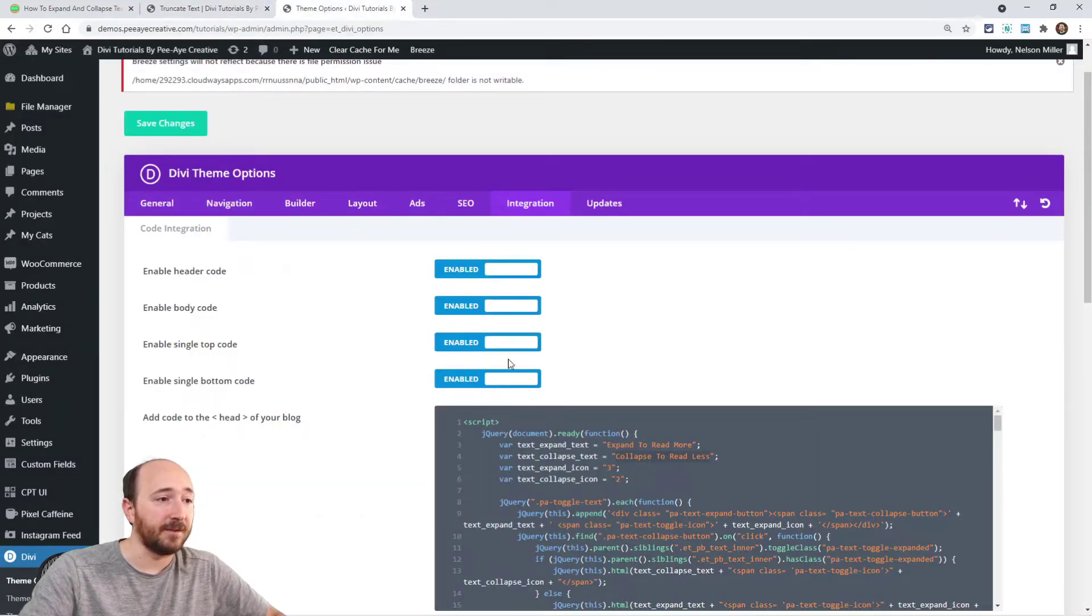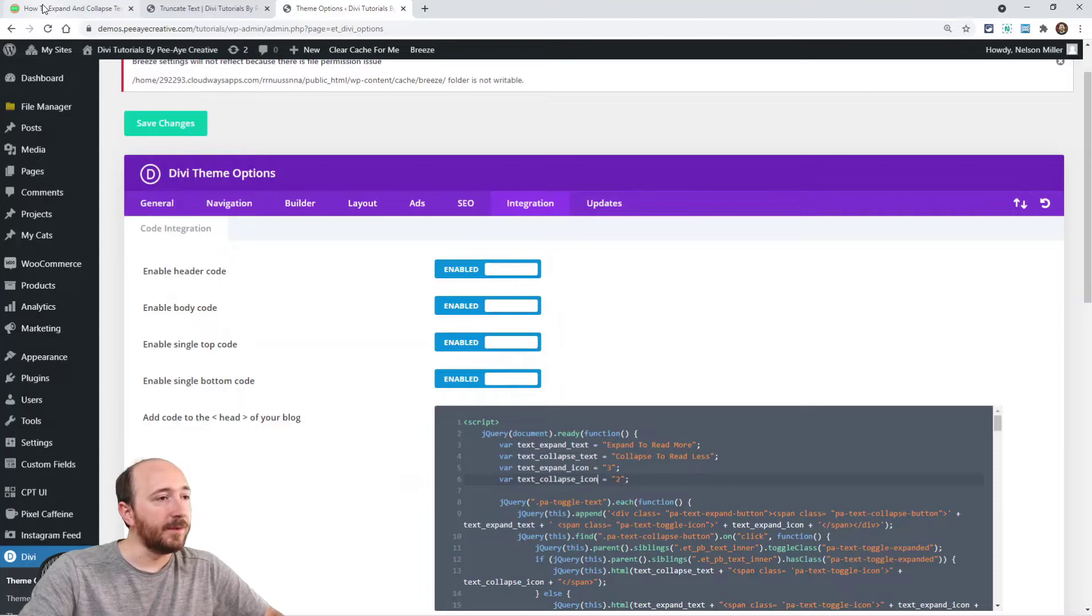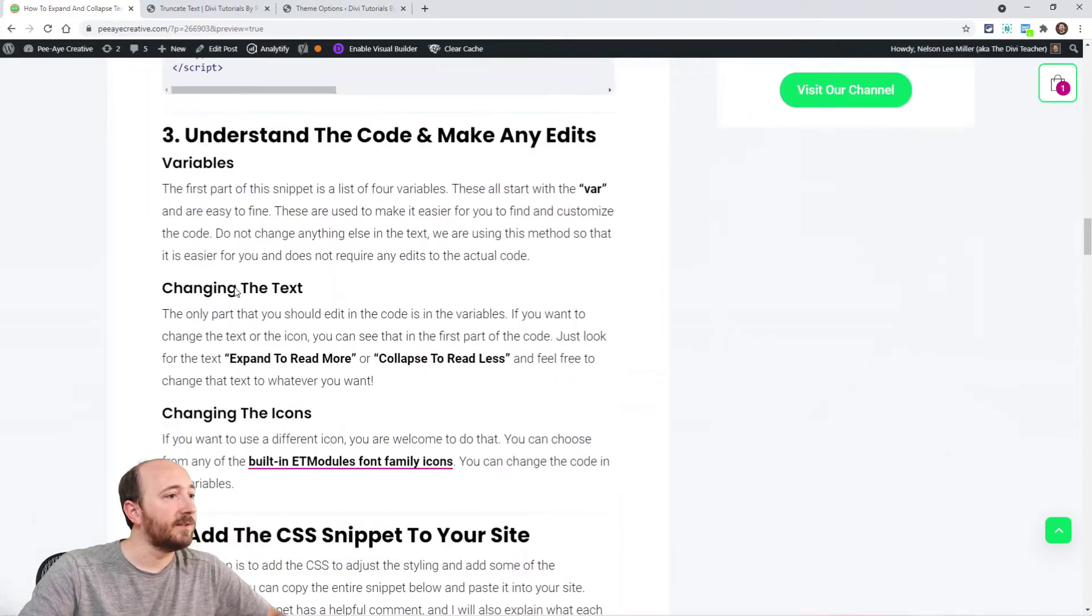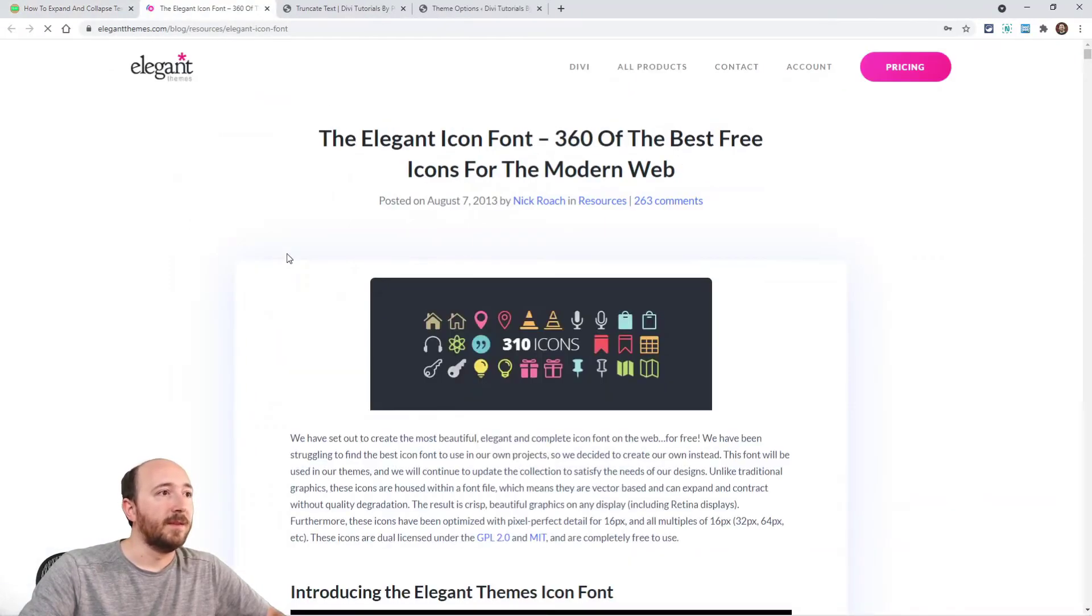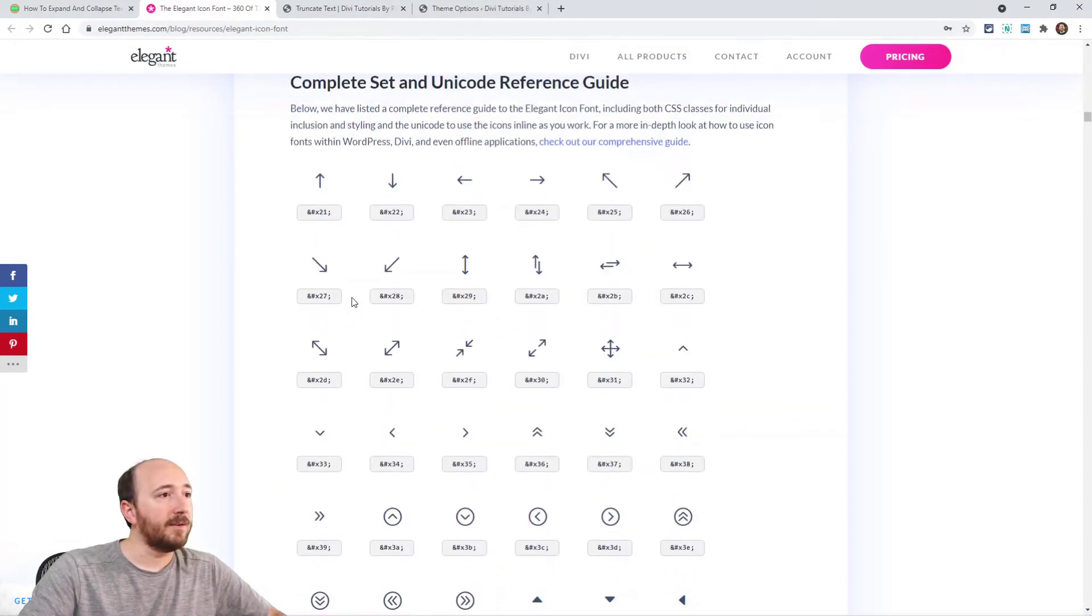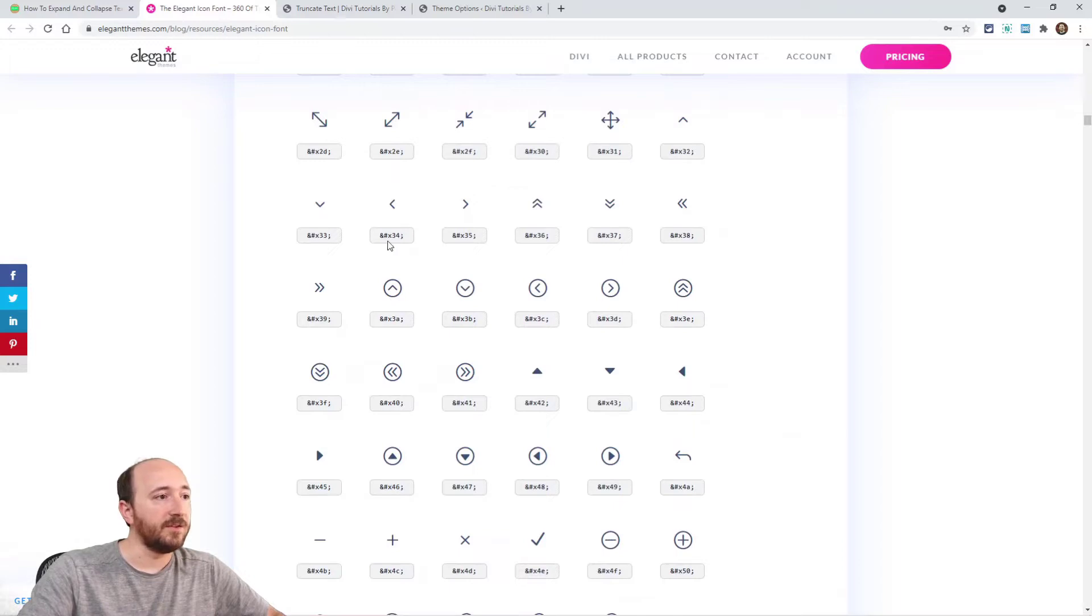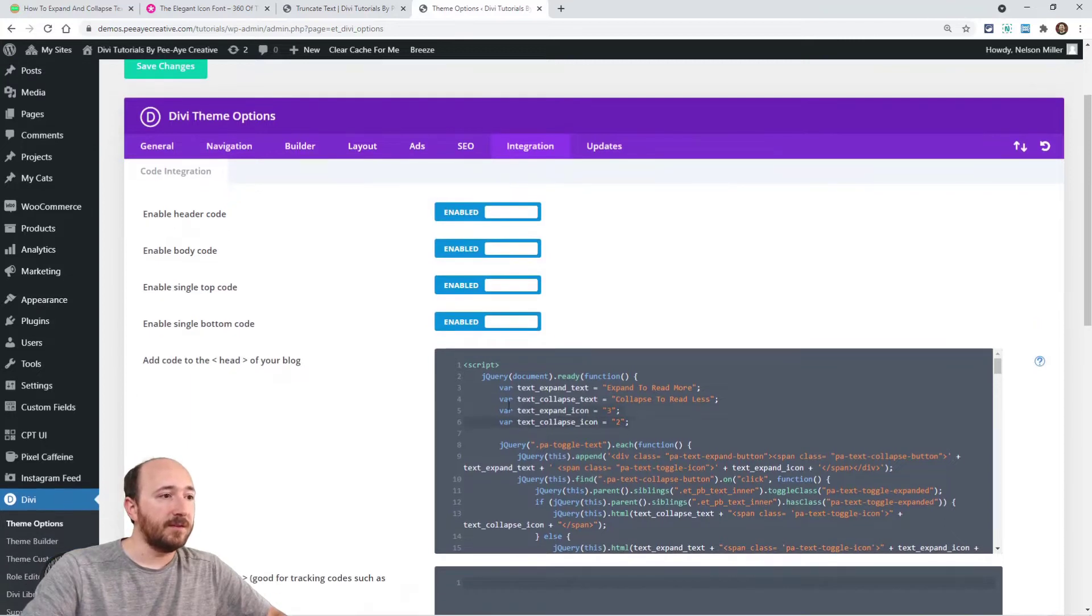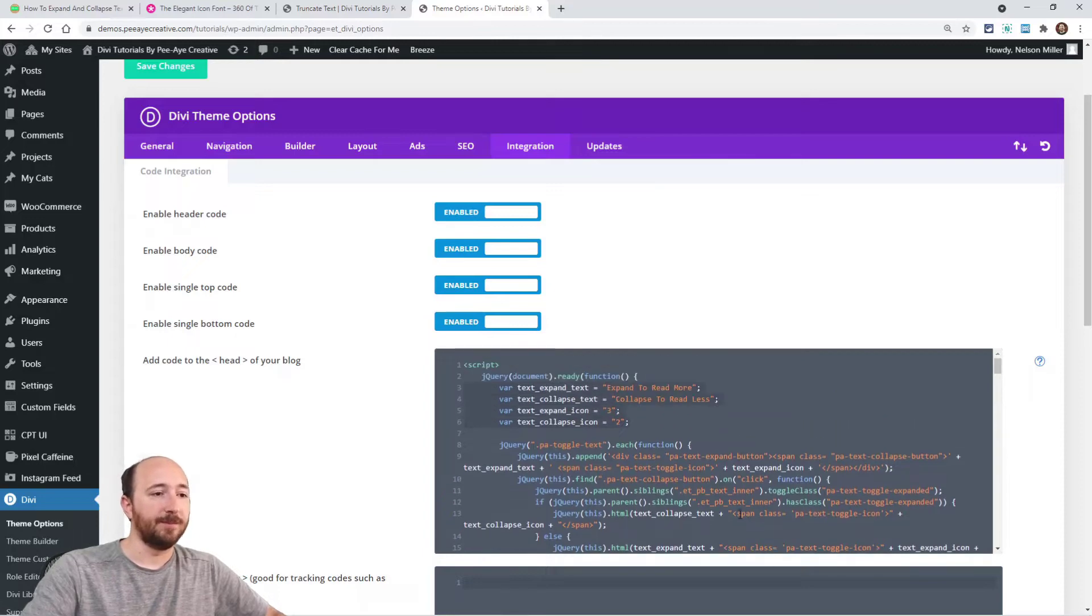And then the next two things are the icons. So if you don't want those icons, let's see, do I have a link? Yeah, so like this here, the ET modules font that's built into Divi right here. Okay, so you could change the icon. You could change it to one of these other ones. I'm just saying that the things in those first four are variables and then they get applied into the code.